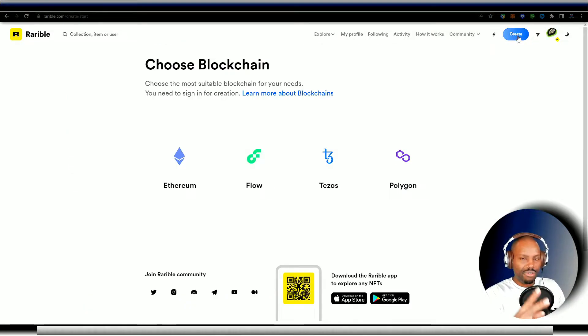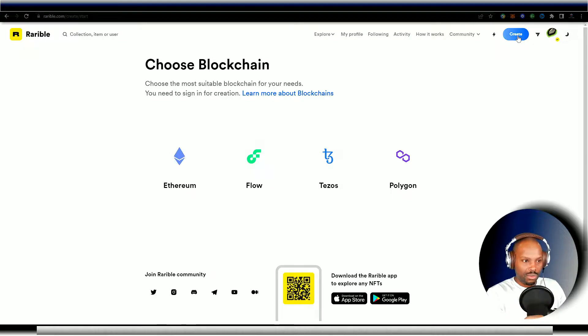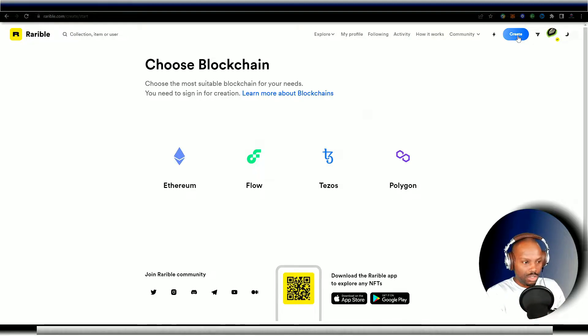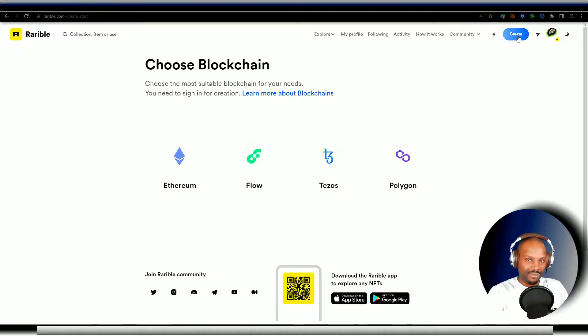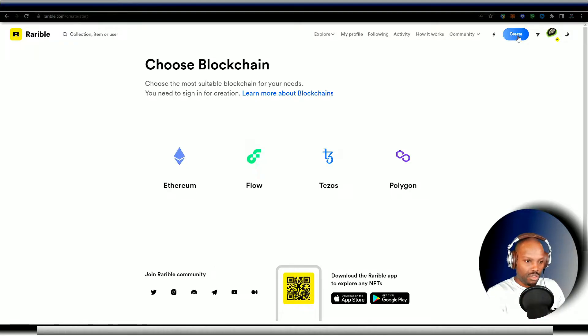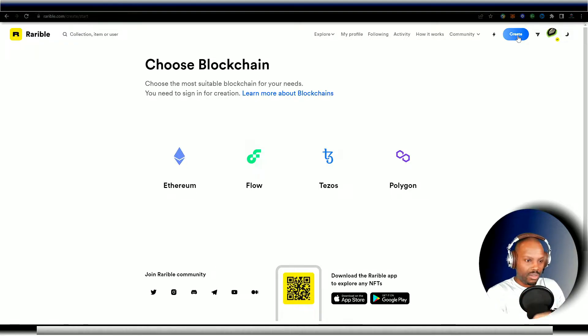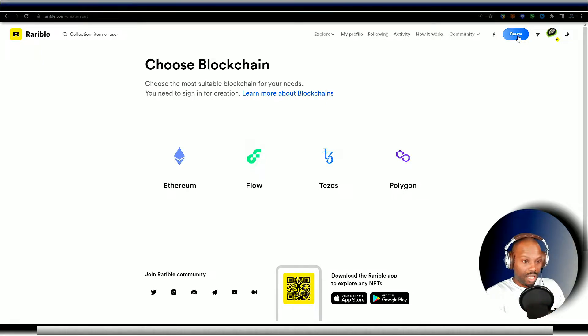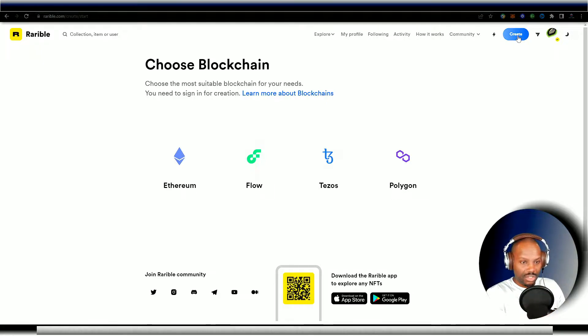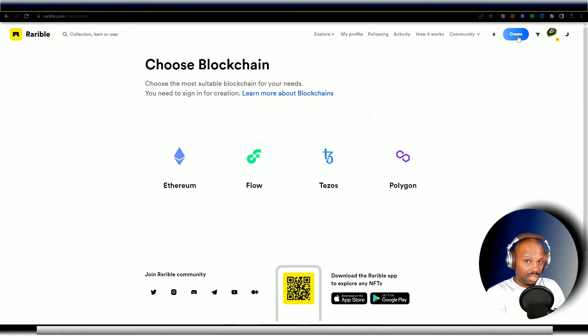Now they give you four blockchains to actually use in order to meet your situation. You can use the Ethereum blockchain, which is going to be your more expensive situation. Your expensive choice is going to be there with ERC-20. Now there's Flow and then there's Tezos and then there's Polygon.